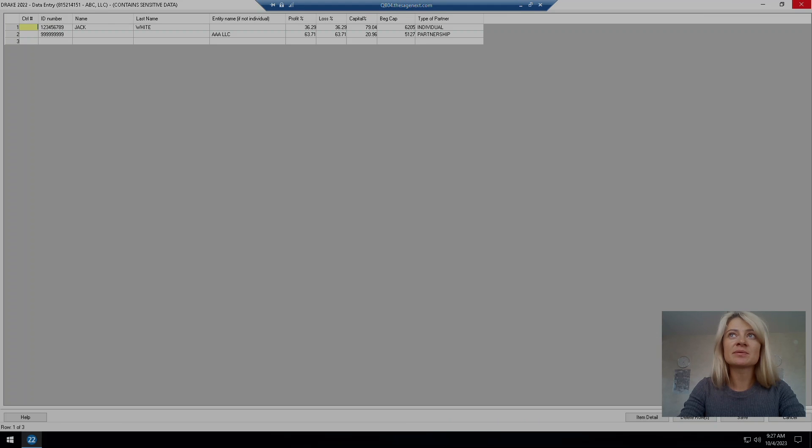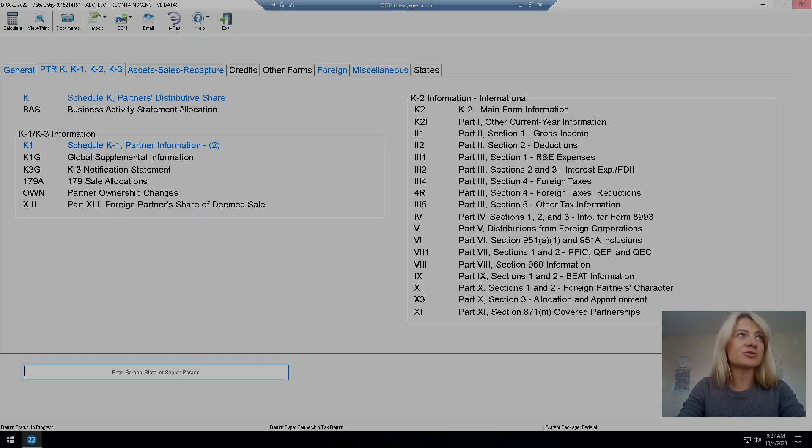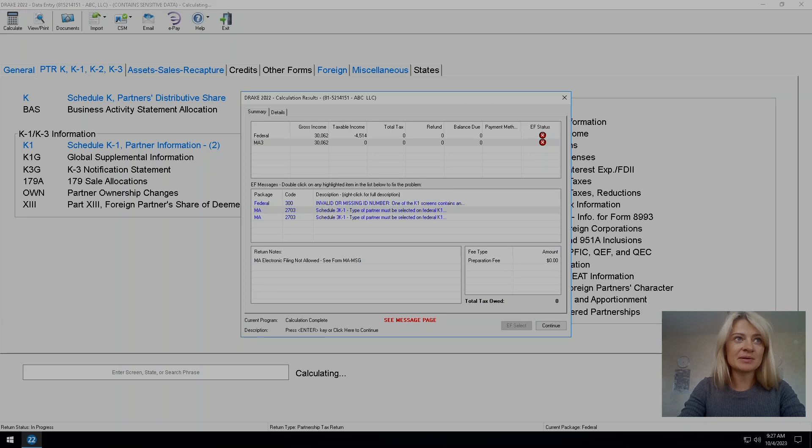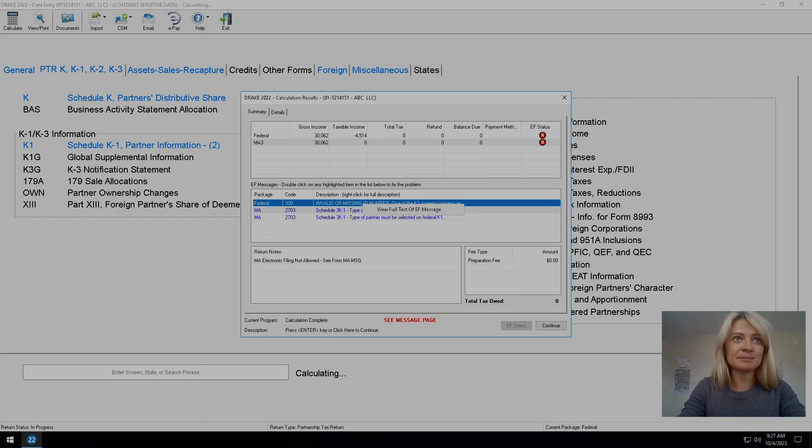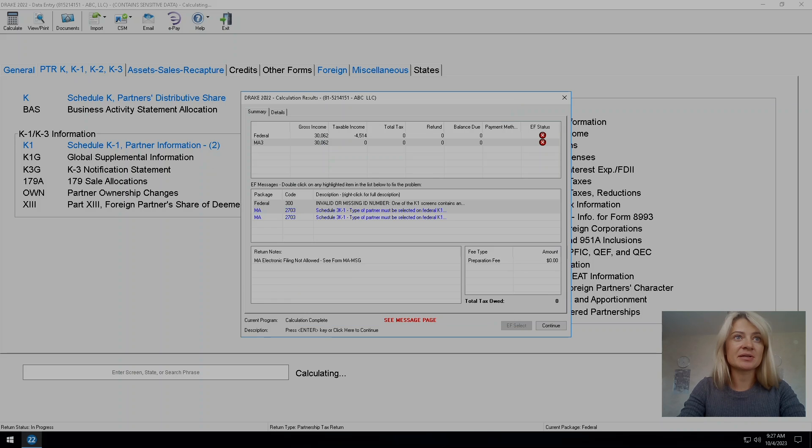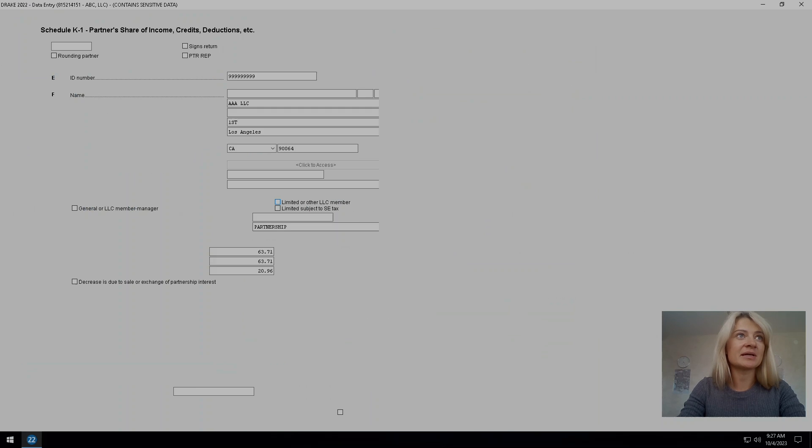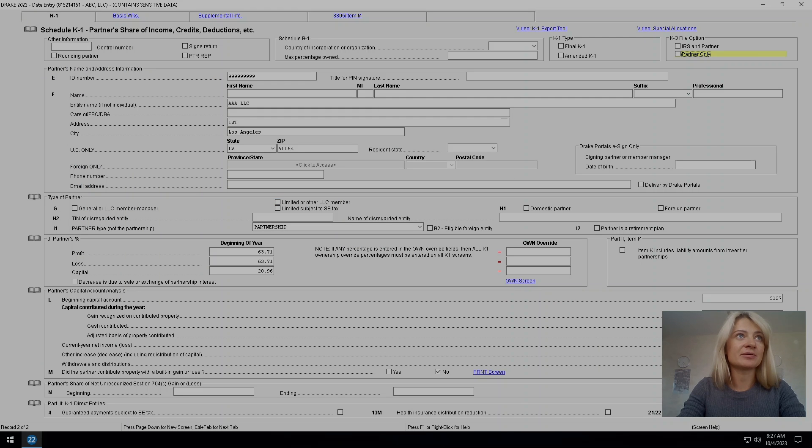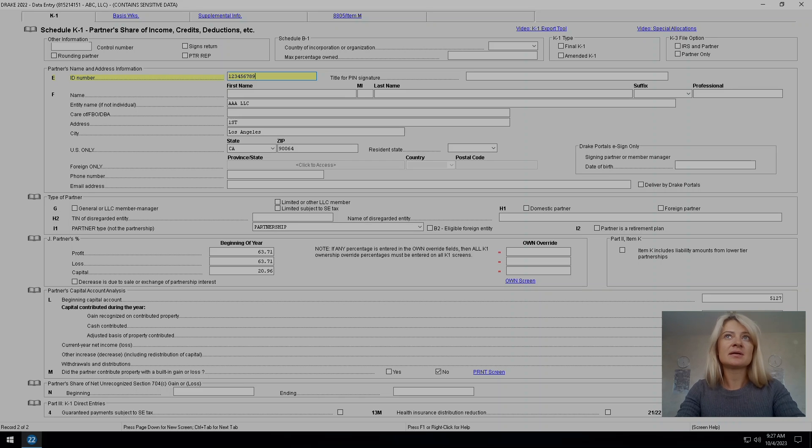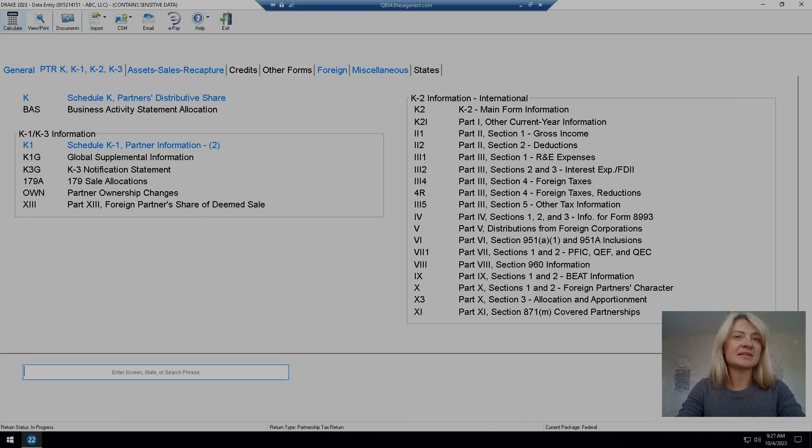Now we're up to one diagnostics - invalid or missing ID number. Cannot be all zeros, cannot be all nines. Okay, let's see what did I enter. Let's do the same and hopefully that will fix that.